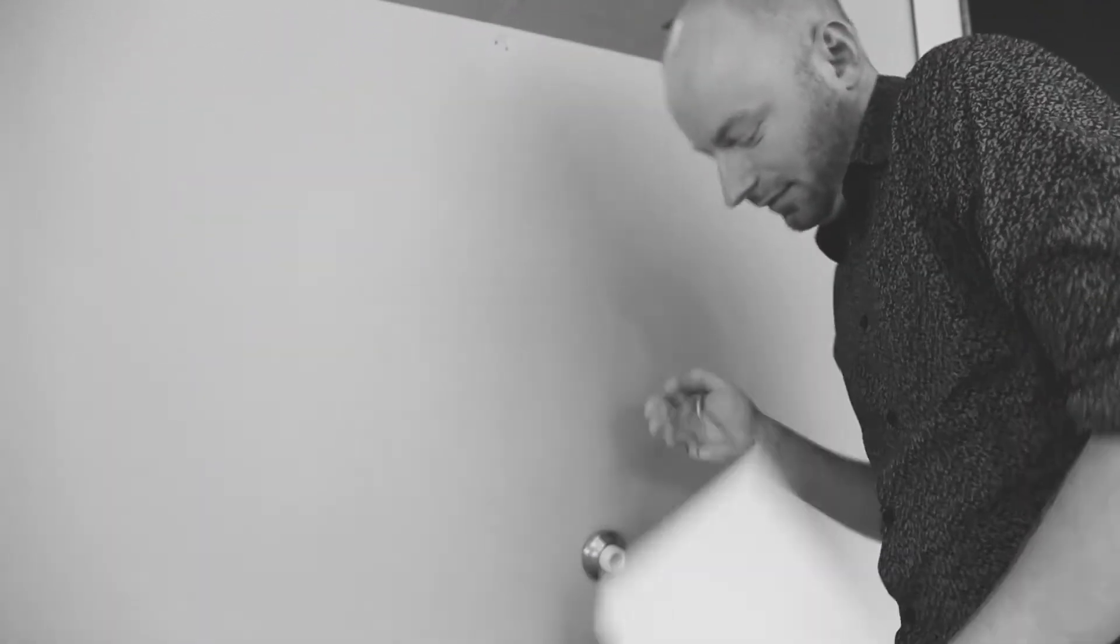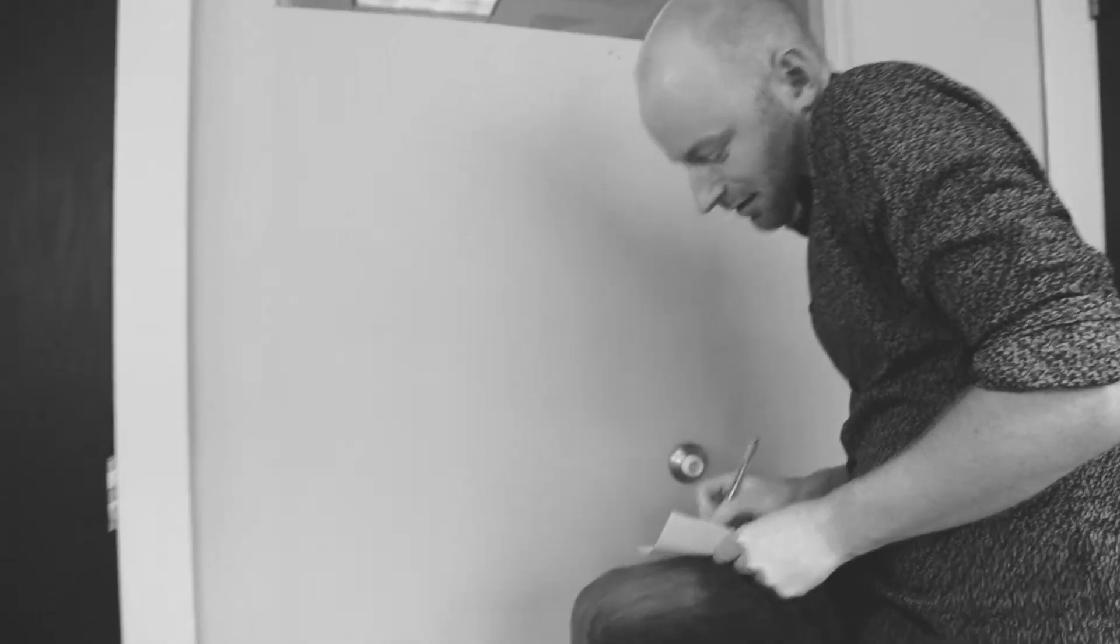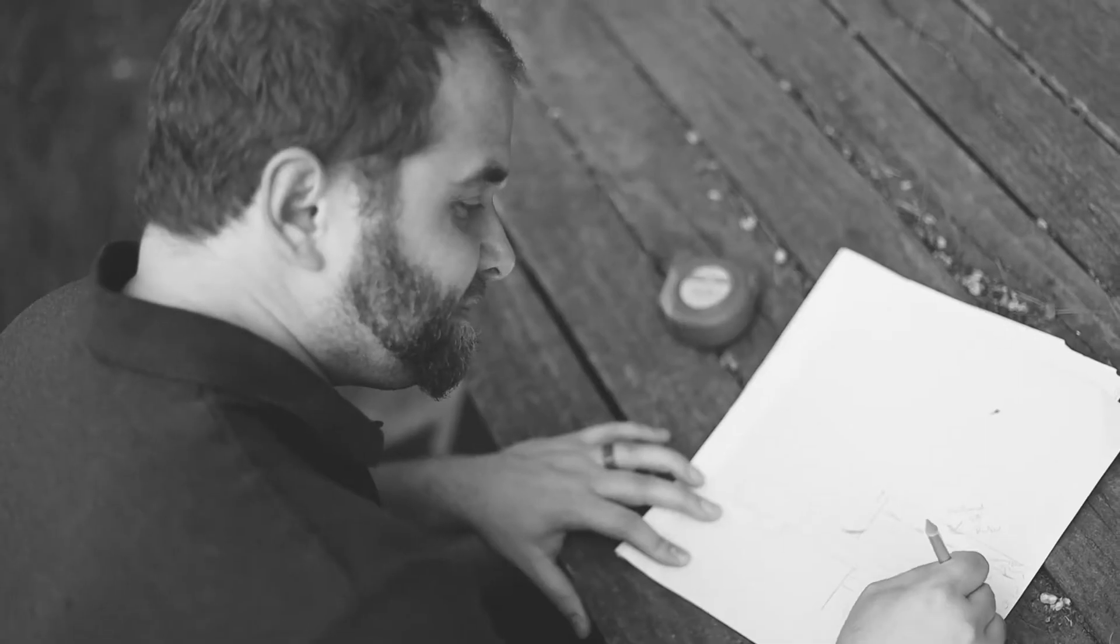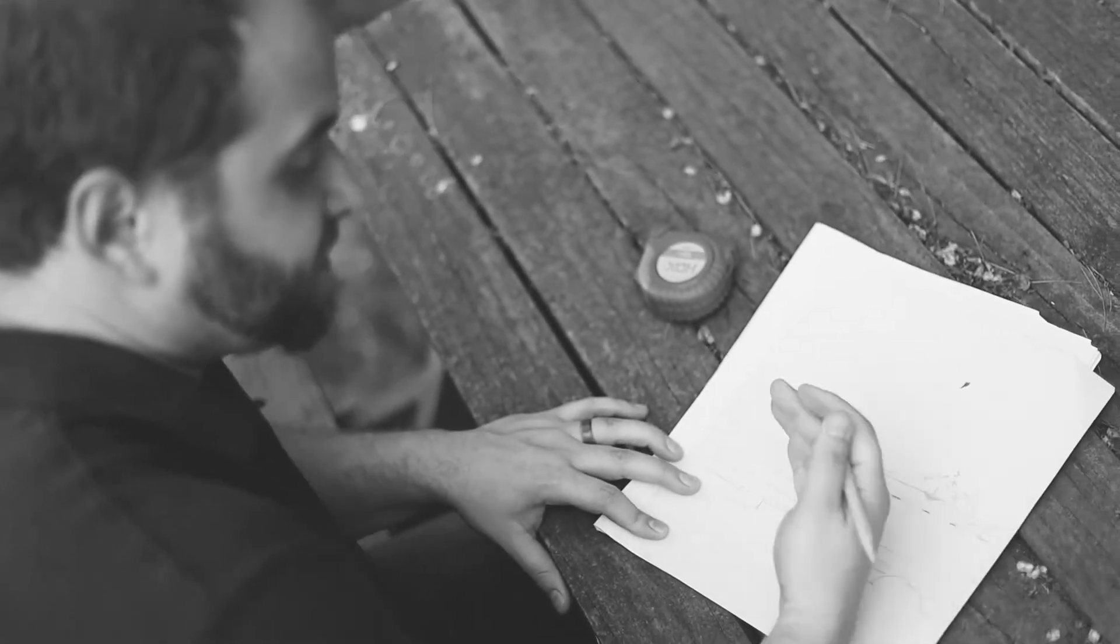When it comes to creating work plans and quotes, the old school methods of pen and paper are far from efficient and simply look unprofessional.